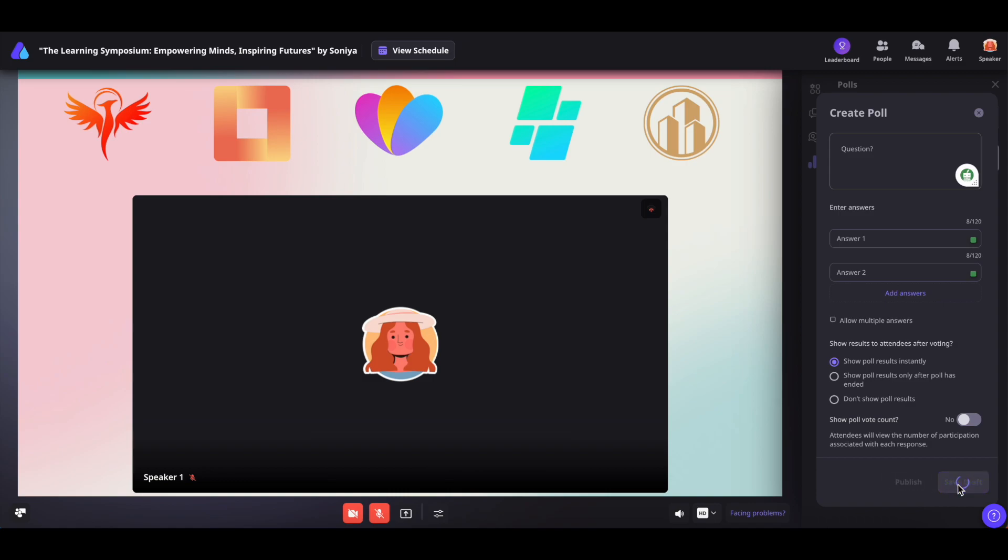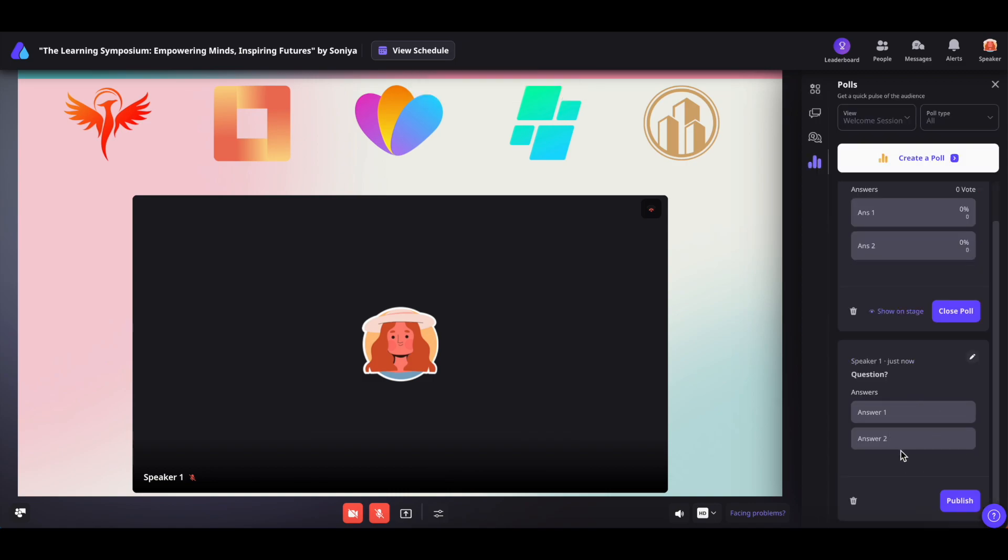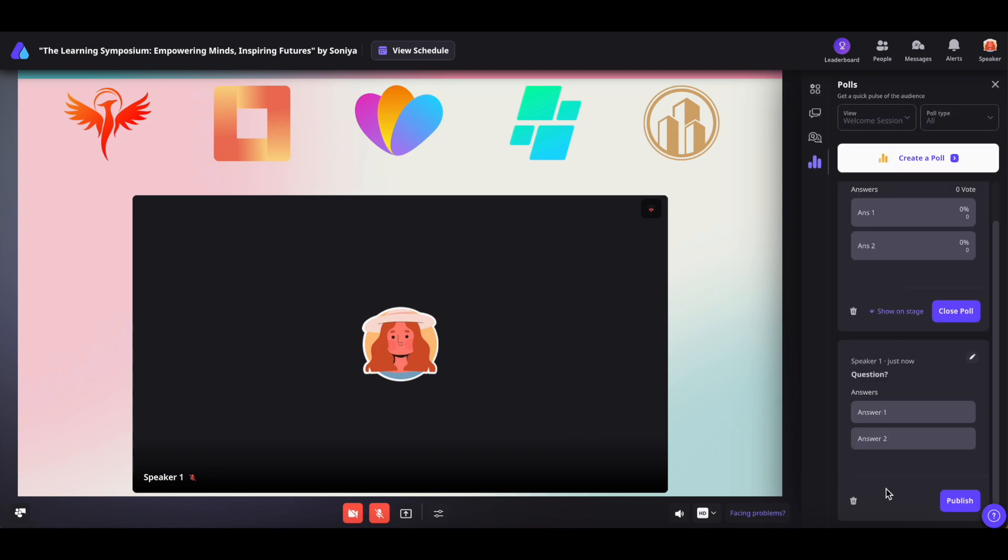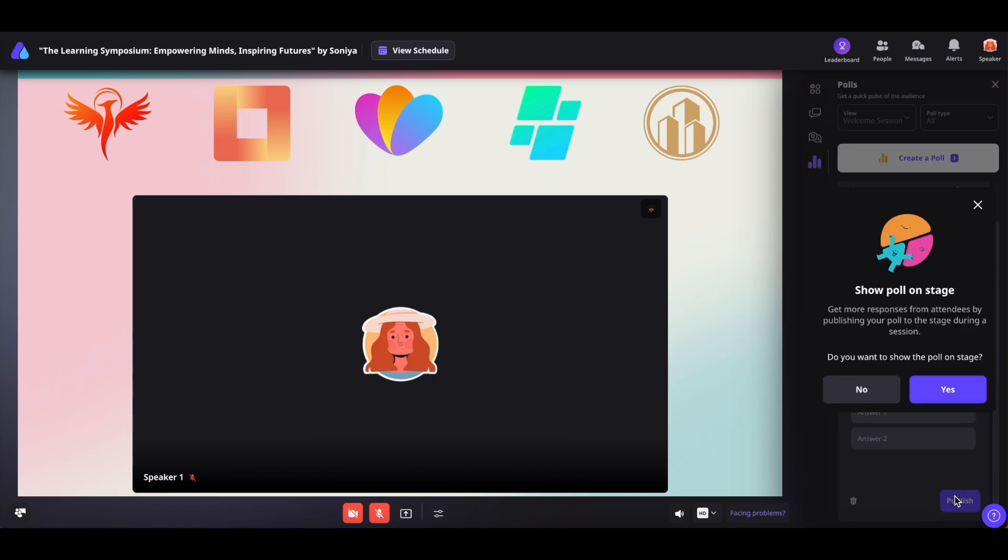Save drafts can be accessed from the poll section. To edit a draft, click on the pencil icon or you can choose to delete it. When you're ready to publish, simply click on publish.